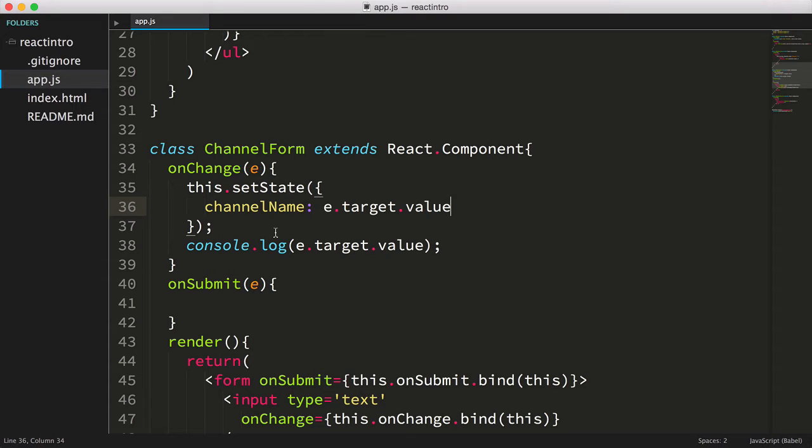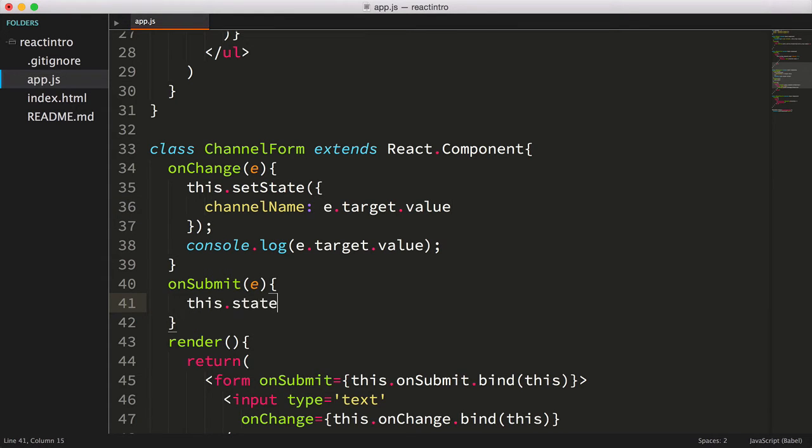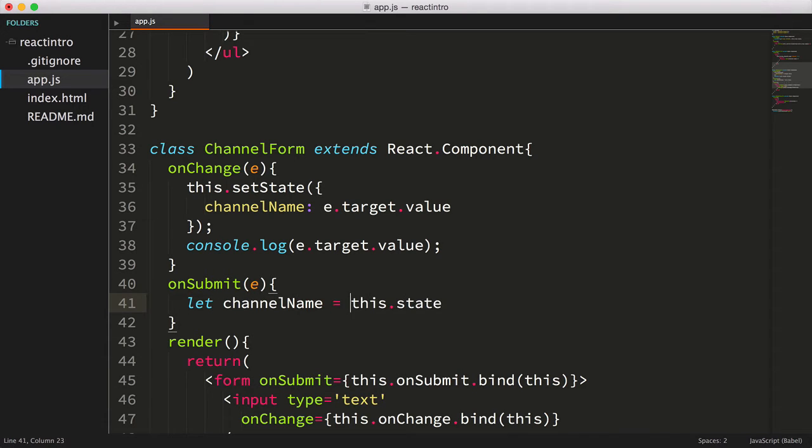Okay, so now that we're storing the keyed channel in state, we can access the current value in our onSubmit function. State can be read by using dot notation, this.state.something. Let's go ahead and set the variable channelName to the corresponding name stored in state.